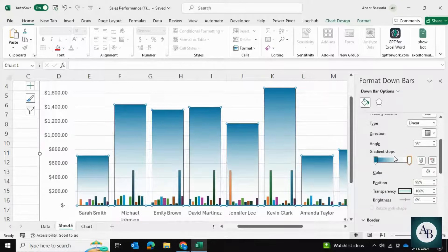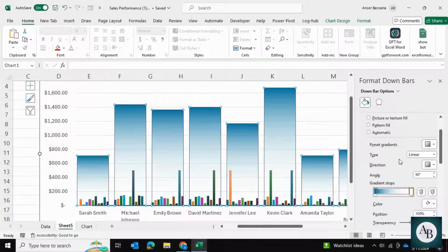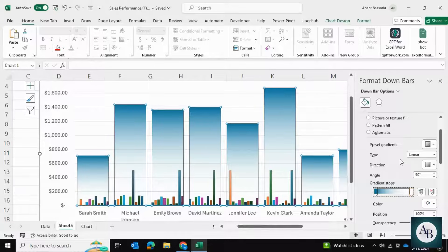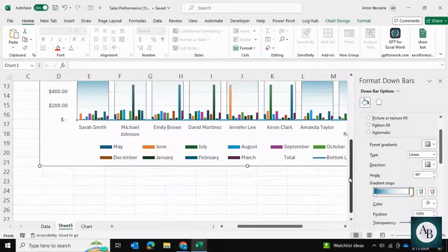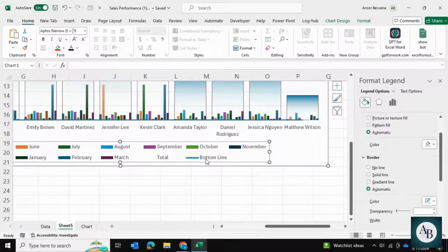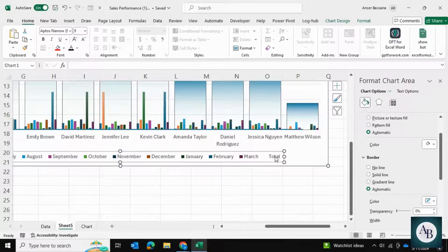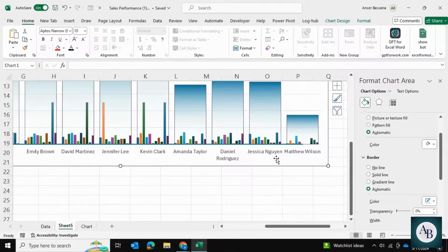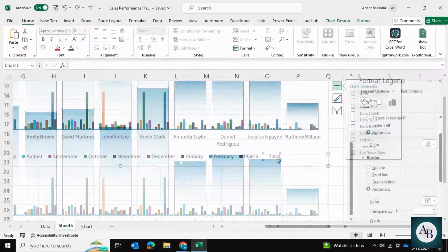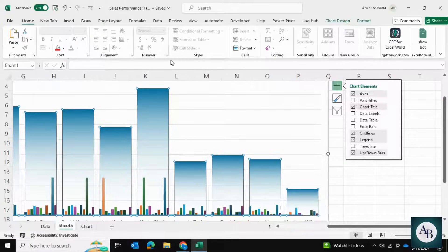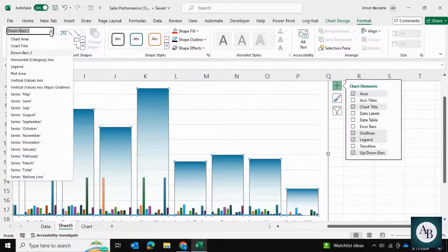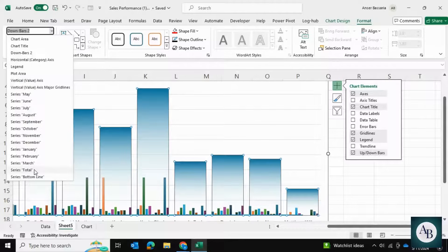I won't go into too much detail about the colors because that's all on you. After you've done that, go down to the chart and remove the bottom line and the total labels because we don't want those. We're going to select these bars, go into Format, and select Series Total.